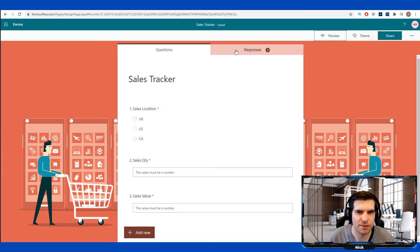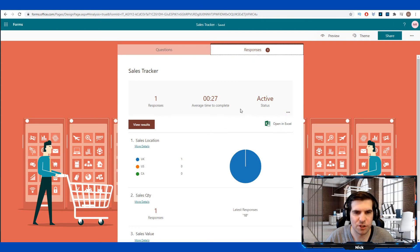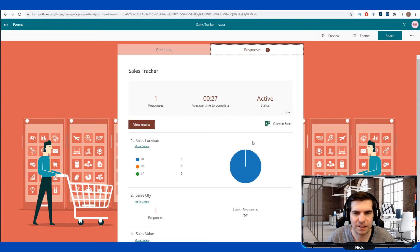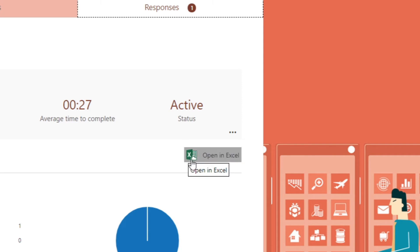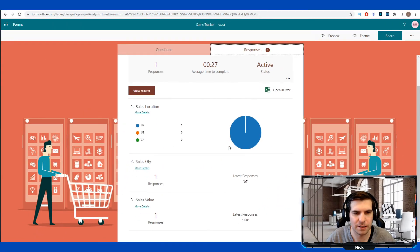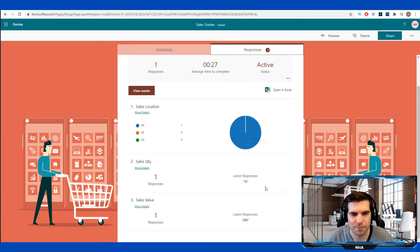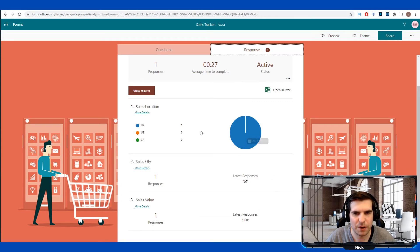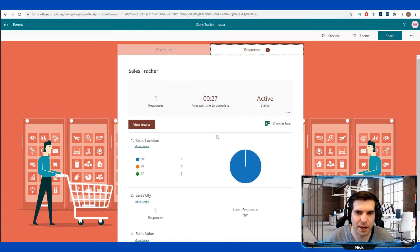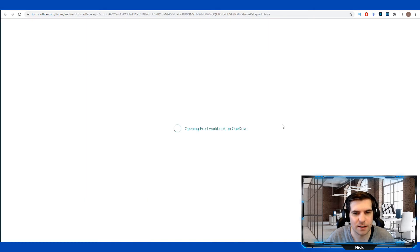All this information goes into the responses section here. So we click on responses and here we can see we've had one response. It took average time of 27 seconds to actually populate. It's an active status. Here we have the open it in Excel. And from here we can see that we actually have a little cloud icon next to the Excel icon. That means that this is completely linked. Every time a new submission is made within this form, it goes directly into our Excel document. So that's super handy. We also get a few graphical representations here. If you wanted to see who's actually been responding, where the sales have been coming from, the sales quantities and all that kind of stuff. Not actually the best way for an analysis, but gives you a bit of an overview I guess depending on the questions that you have. With that being said, we can go ahead and click on open in Excel.